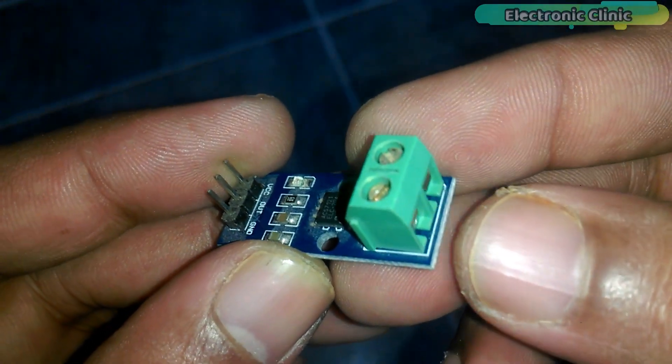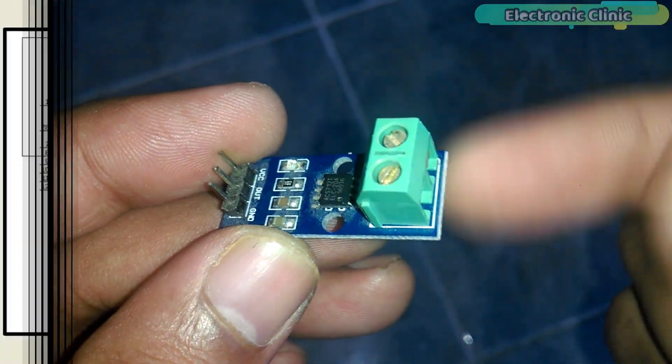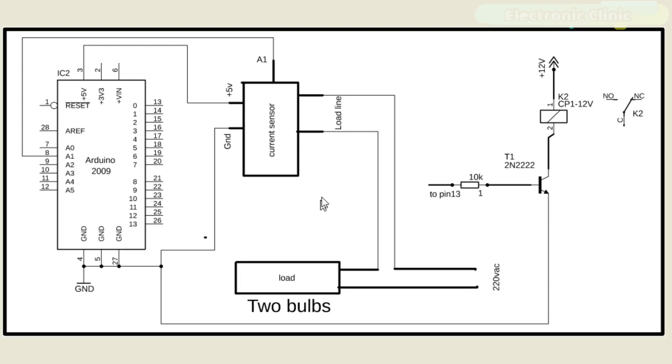This is the complete circuit diagram of the overload monitoring system. This schematic is designed in KiCad Eagle 9.1.0 version. If you want to learn how to make schematics and PCBs, then watch my tutorial. The link is given in the description.